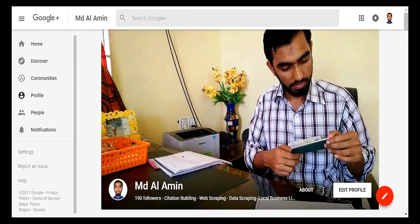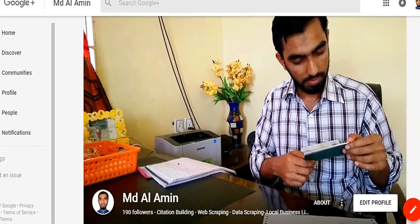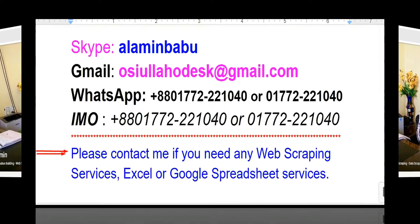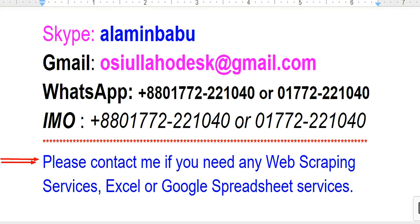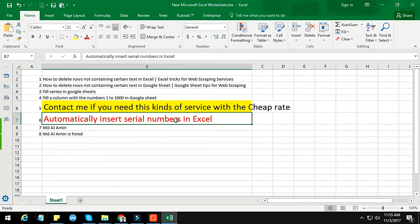Hi, this is Amin and welcome to my channel. I am a professional web scraping expert working on various marketplaces. After watching my video, if you need this kind of service please contact me — my contact details are in the description. In this video tutorial I will show you how to automatically insert a serial number in Microsoft Excel when you write something.